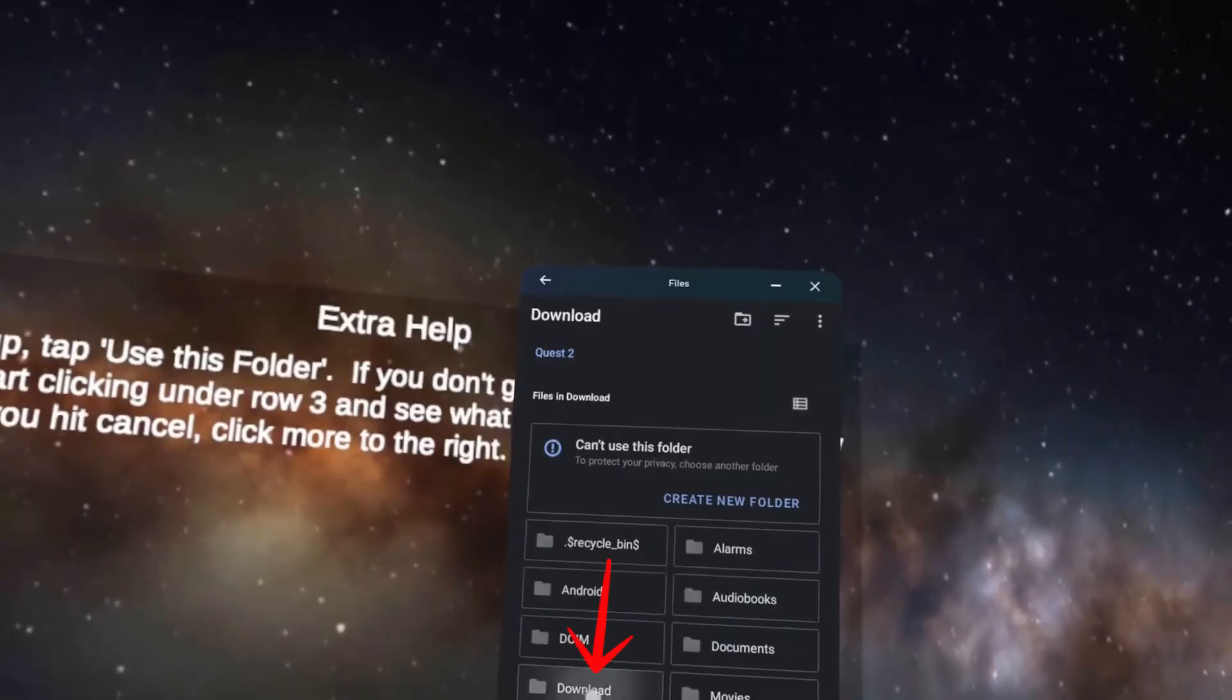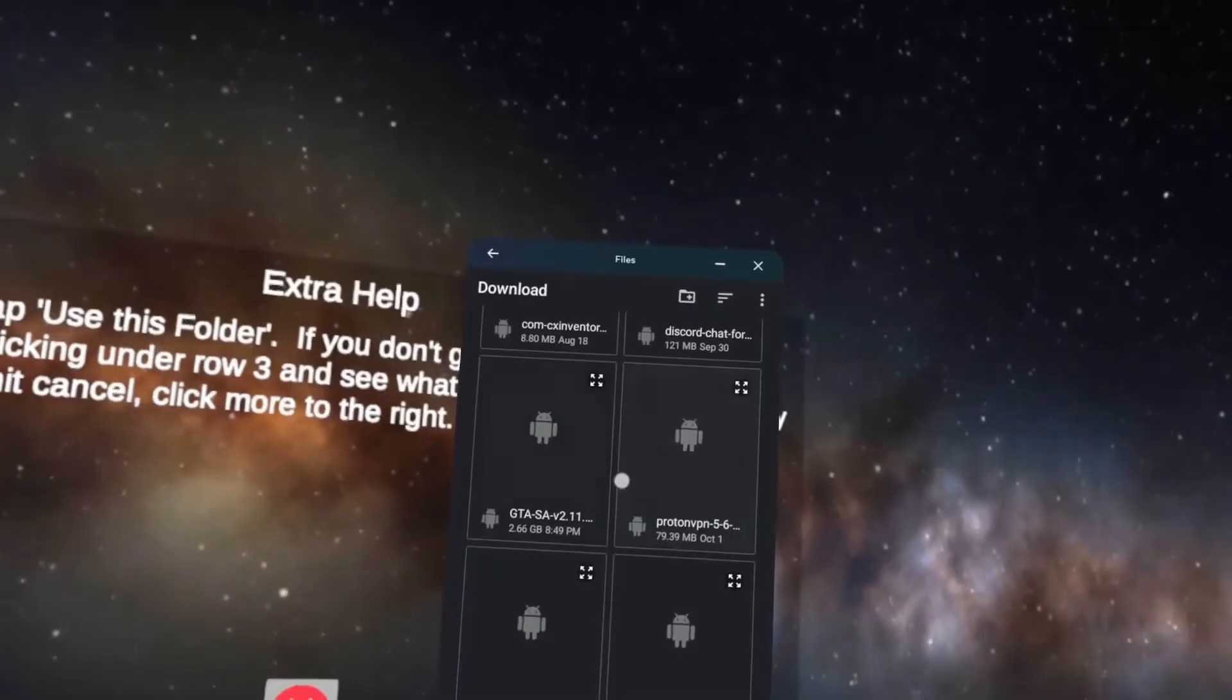Select it, then go back to the download folder. If you see something labelled Proton, click on it. Then hit the Install button at the top of your screen. Tap Next and then Done.